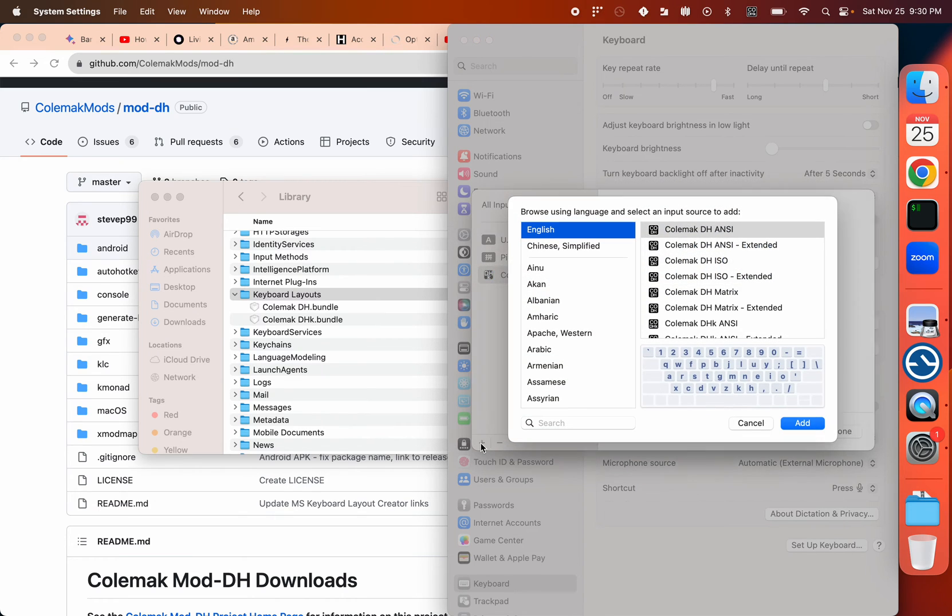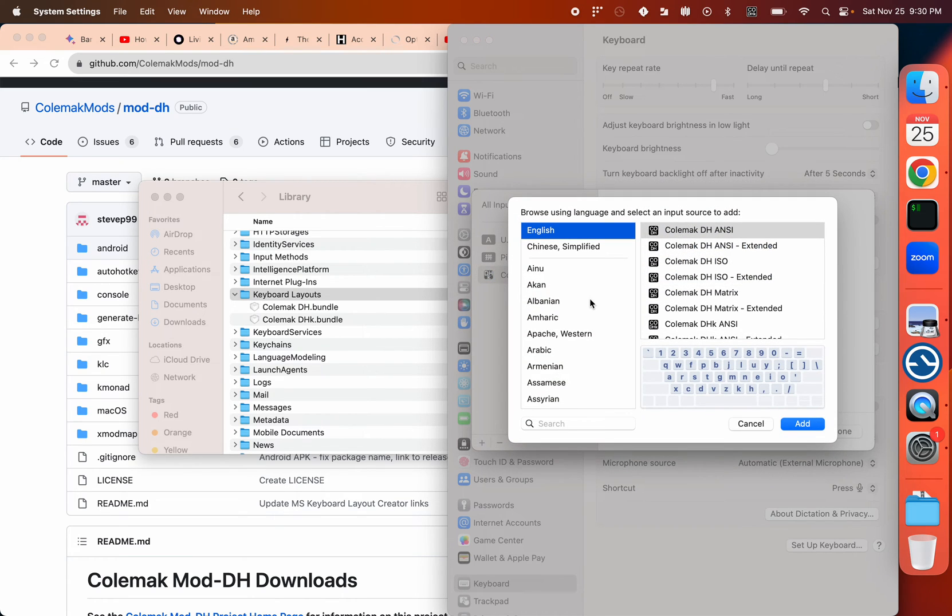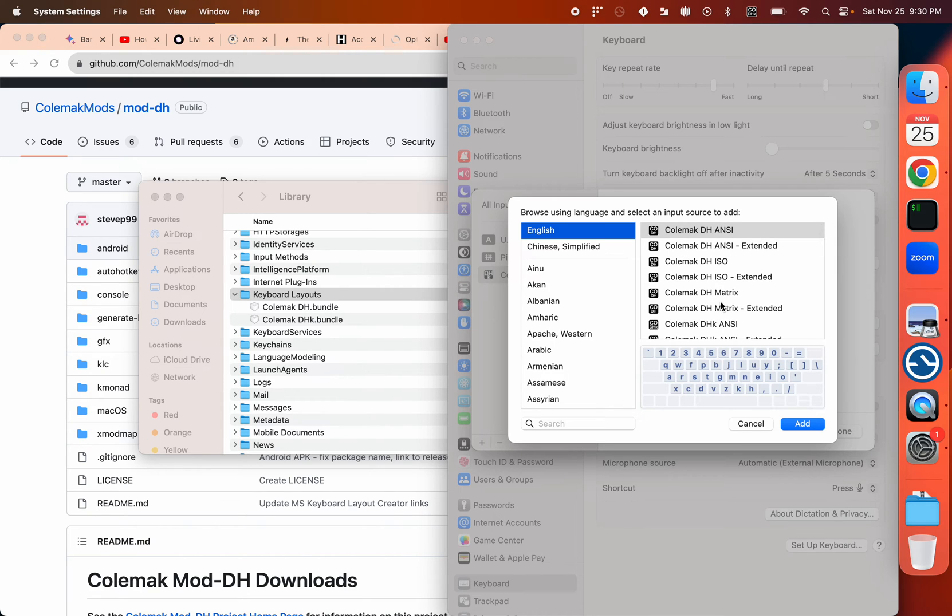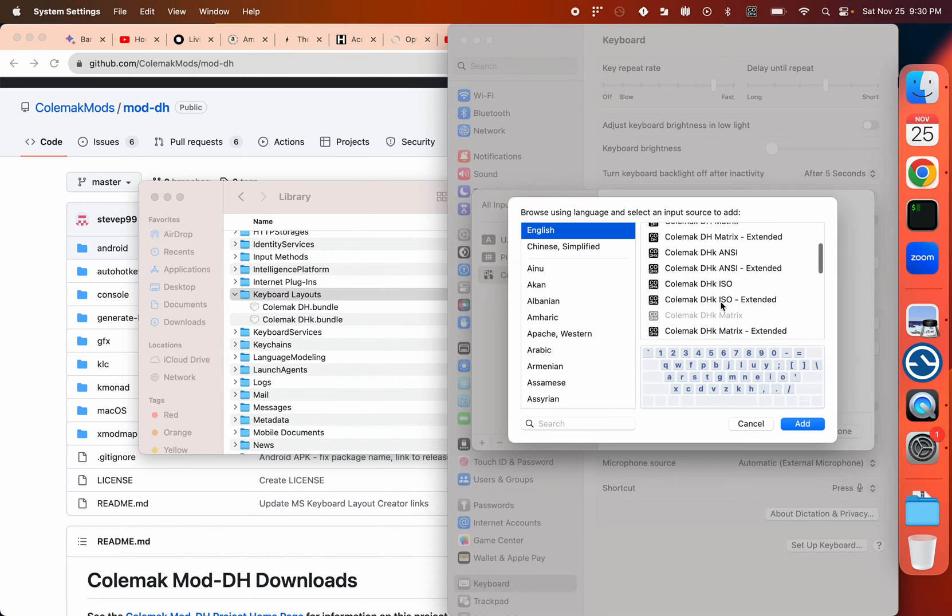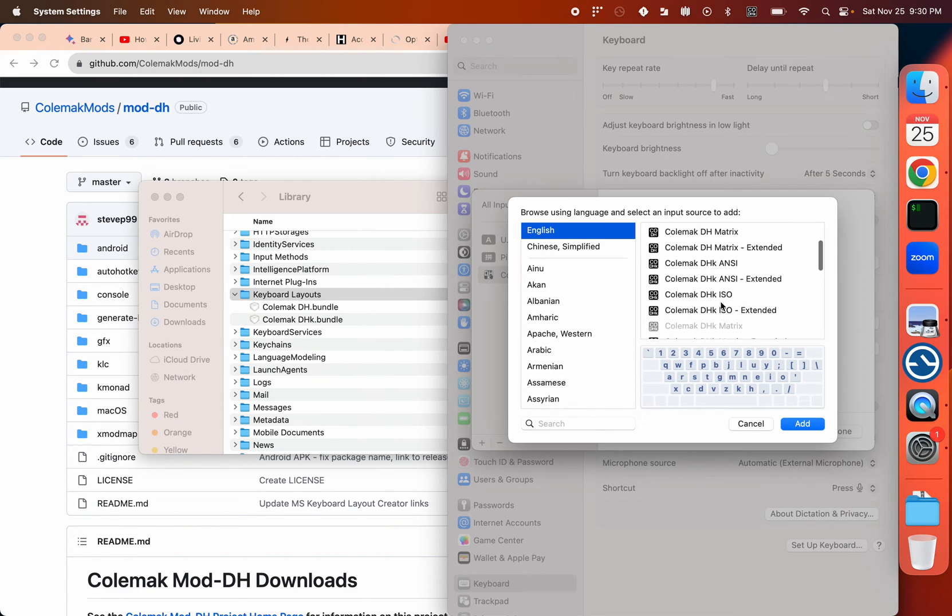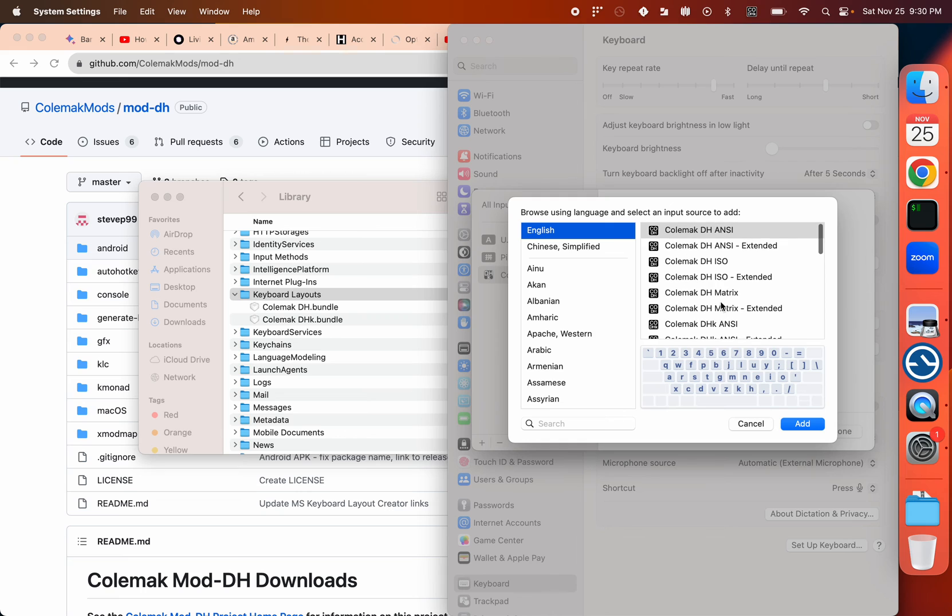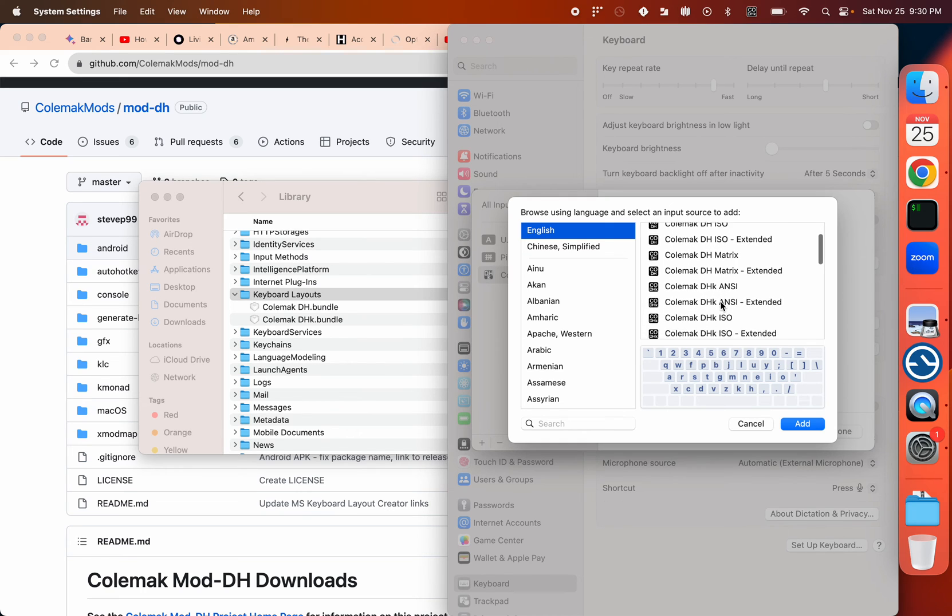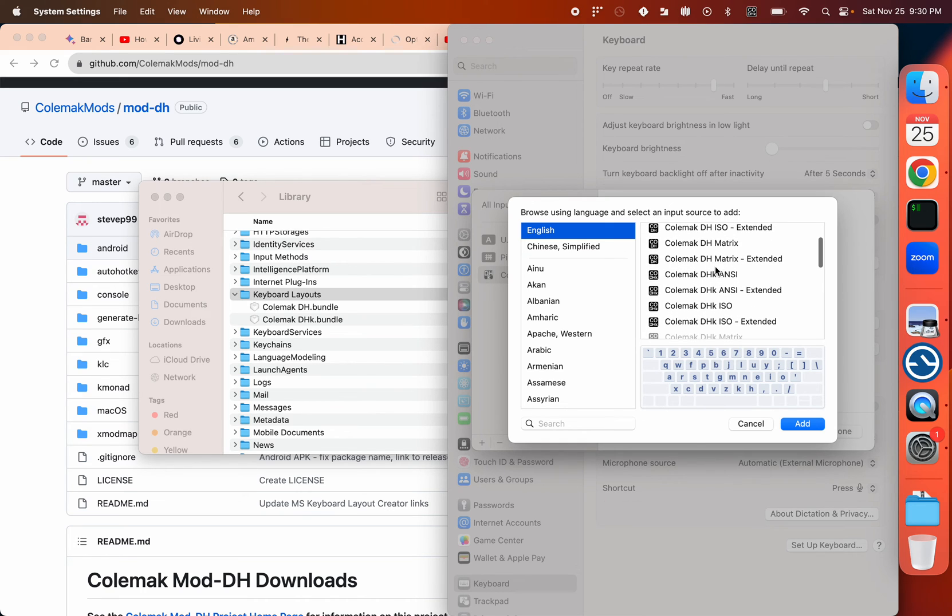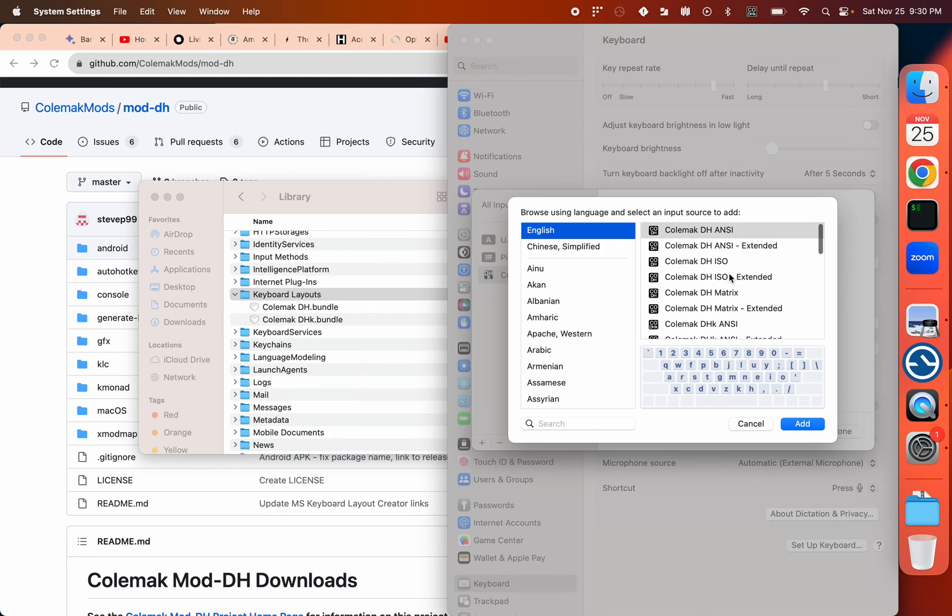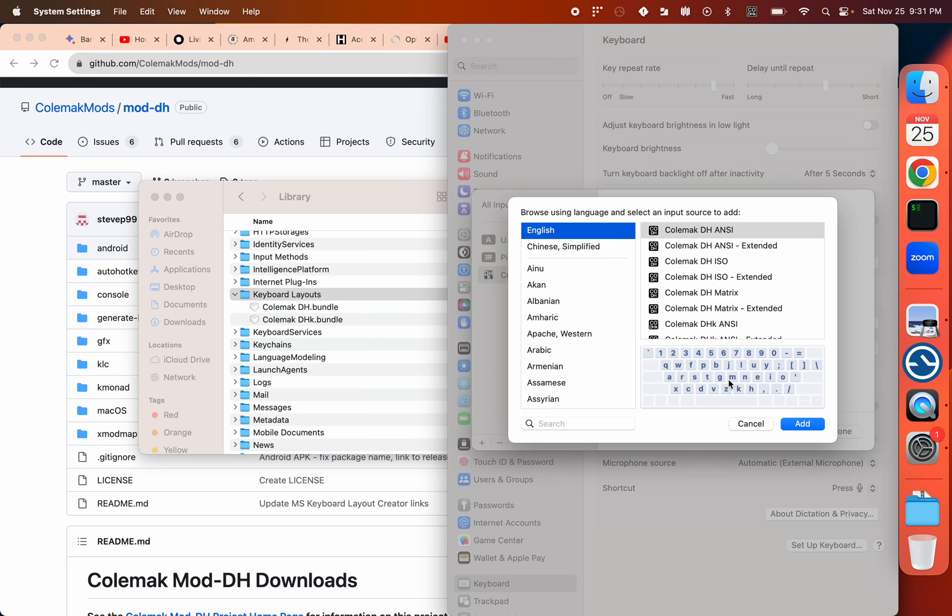So you can click Add, and you can see there are many different COMAC variations now. You can install the one you want and scroll through them to see how the layout is. Pick the one you like. For example, you can see here the M is next to G instead of K, and Z is here instead of there.